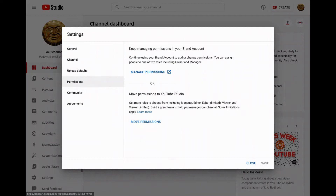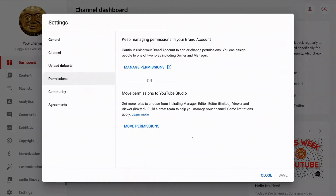On the permissions screen you should see two options. You can manage permissions, which will take you to the brand account permissions settings where you can check to see who the primary owner is, or add or remove current owners and managers. Or you can move permissions, which lets you move the permissions from the brand account to YouTube Studio. Note that this does not move the YouTube channel off the brand account — it stays on the brand account. The only thing that changes is the access permissions for managers and editors.